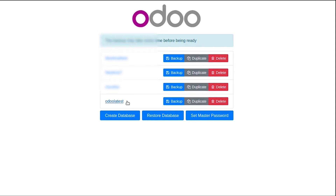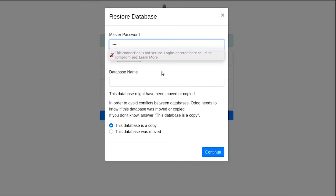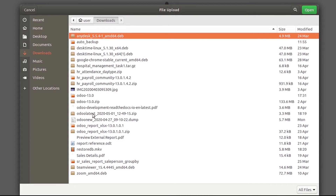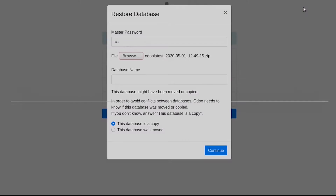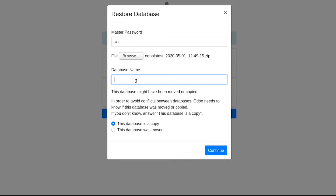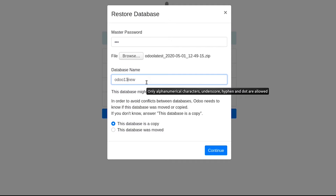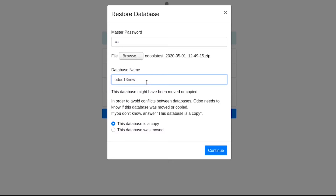We have taken a backup of this database. Now let us restore the database — click the 'Restore' button and give the master password. Then you have to browse and select the ZIP file. After that, you can give a name for the new database.